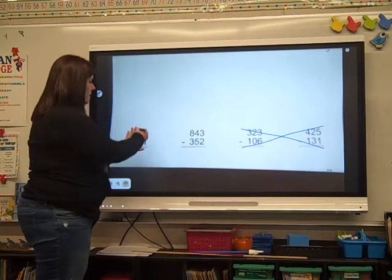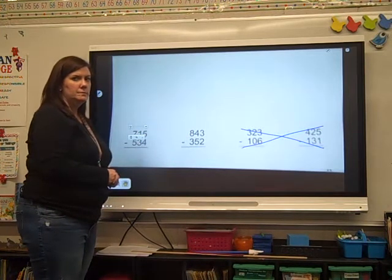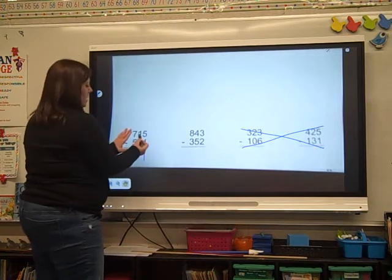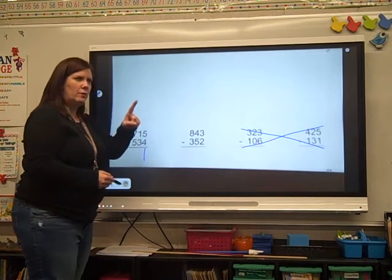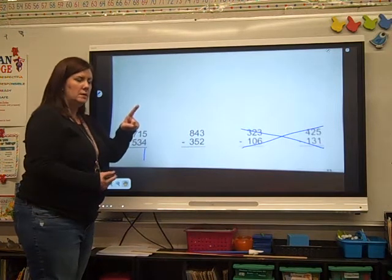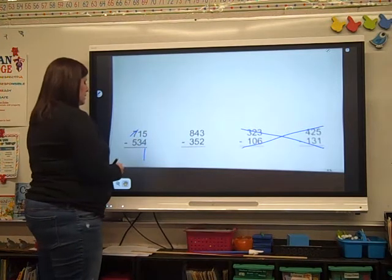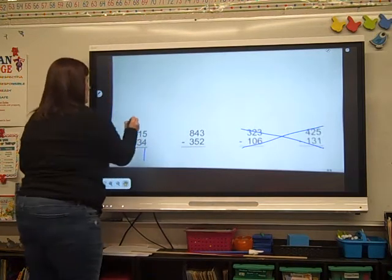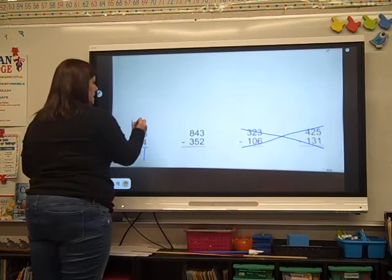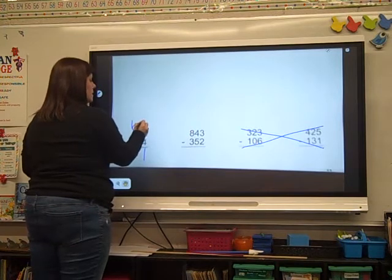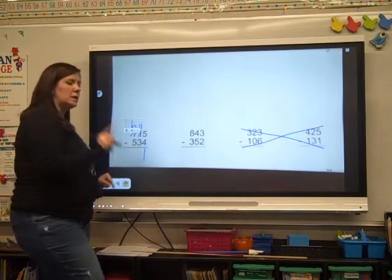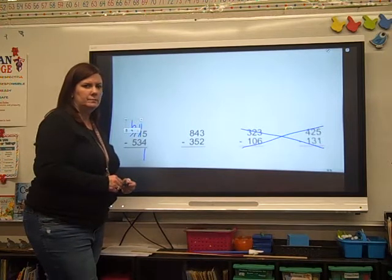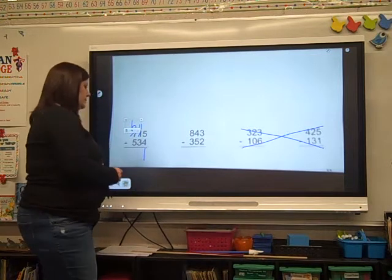Make sure you have your number line if you need it. Five subtract four — do you get one? Look at your tens column: one subtract three. If I have one, can I subtract three? No. I've got to go trade in. If I have seven and I trade in one of them, how many do I have? Six. That ten moves in here, and who moves in with that ten? The one. So 11 subtract three — do that on your number line. Do you get eight?